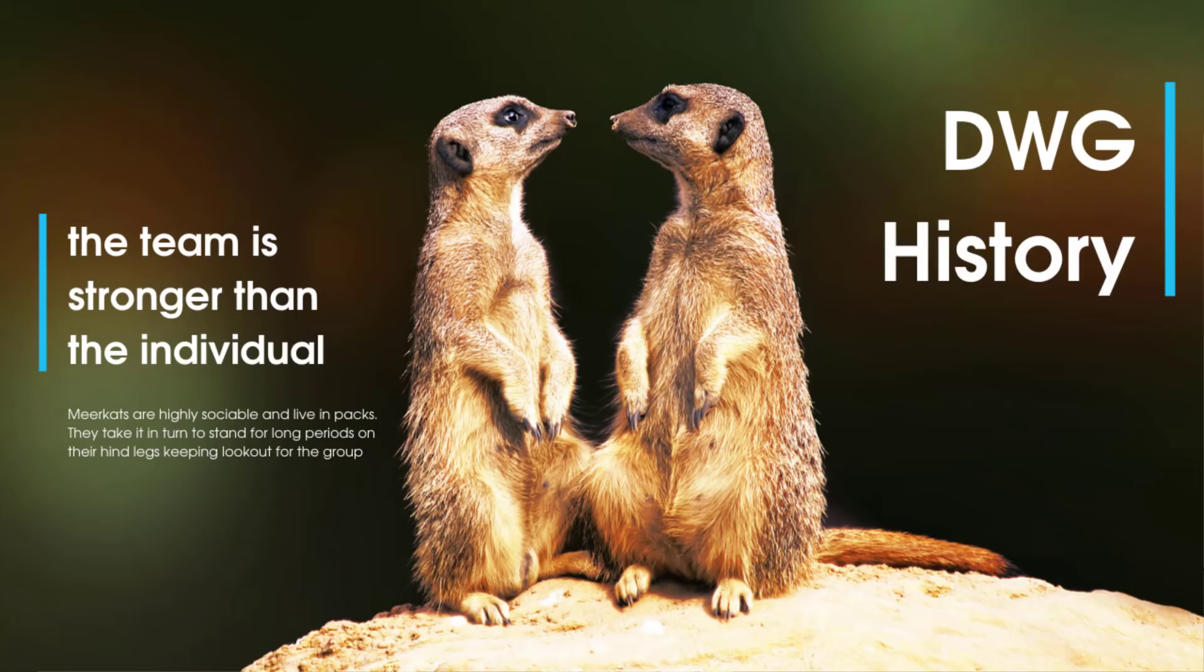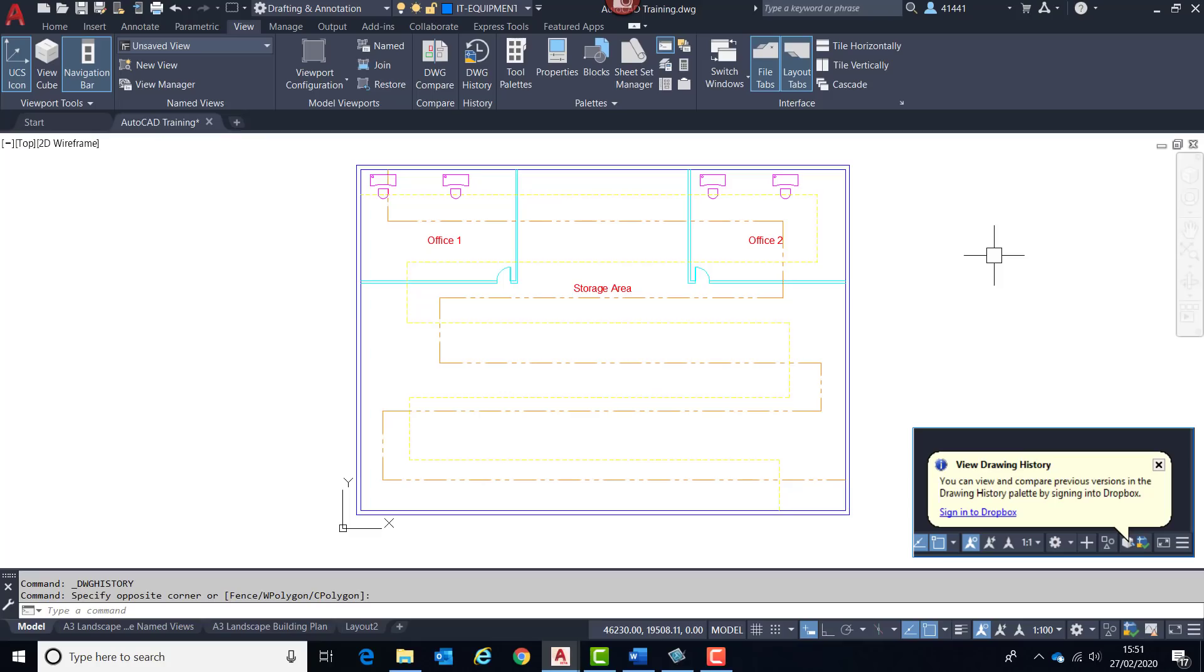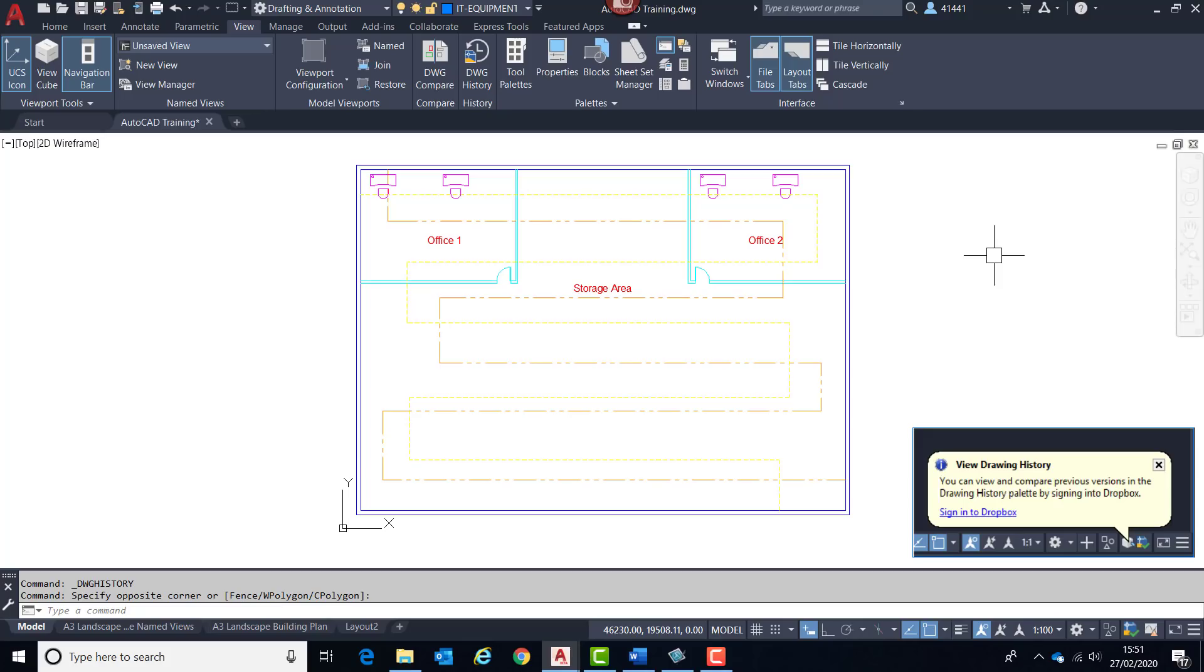This next feature is something which can utilize the drawing history benefits of the following cloud storage providers: Dropbox, OneDrive, and Box. When signed into your Autodesk account and a drawing file is open for the first time from the cloud storage area, a blue notification will appear similar to what you see on the screen in the bottom right corner, indicating the previous versions of that drawing that can be compared when using the drawing history palette.